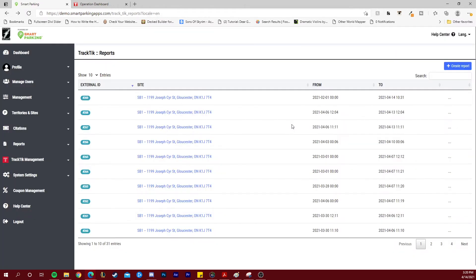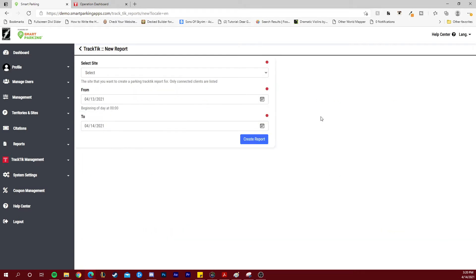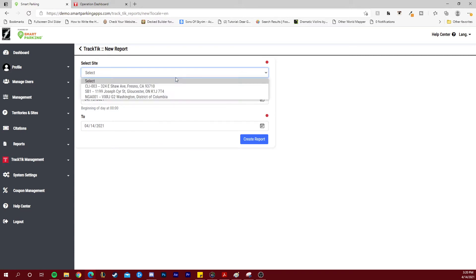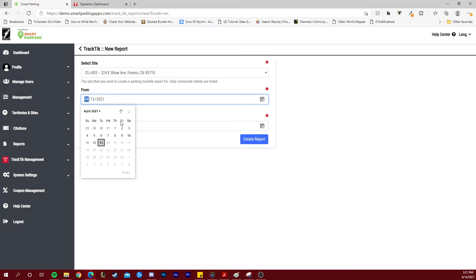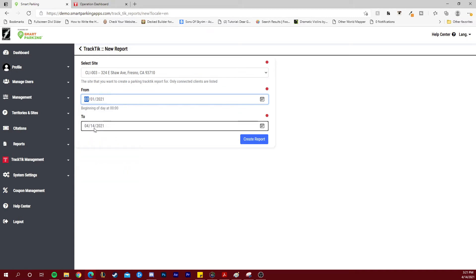If you would like to issue a new manual report, click on create report. The first step here is to select the site for which the report will be generated. Then choose the start date and the end date of this report. Once you hit create report...